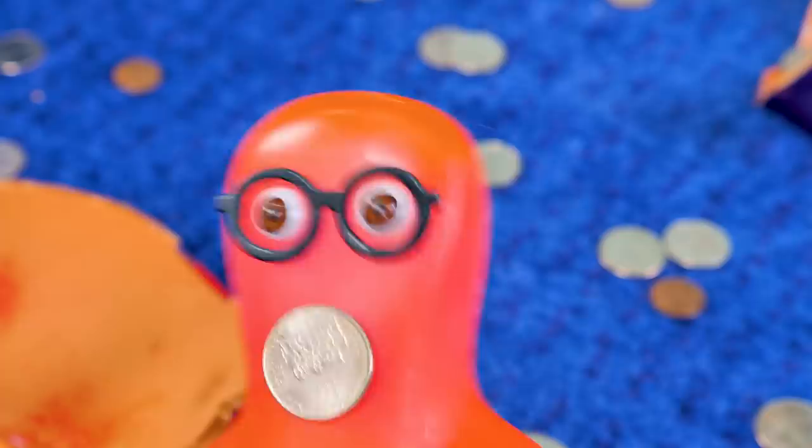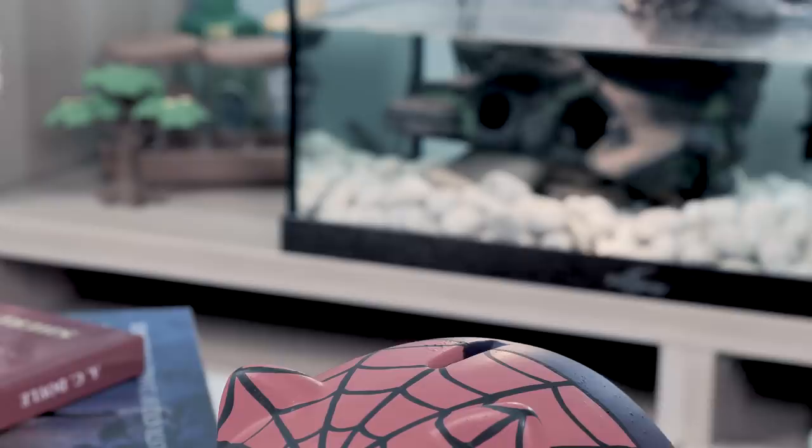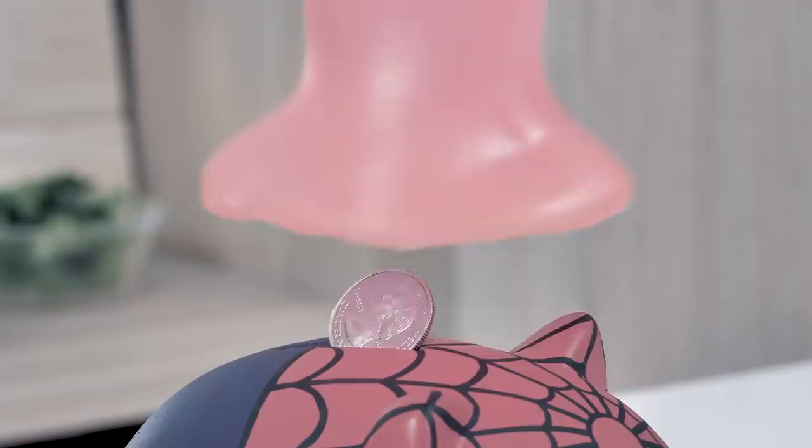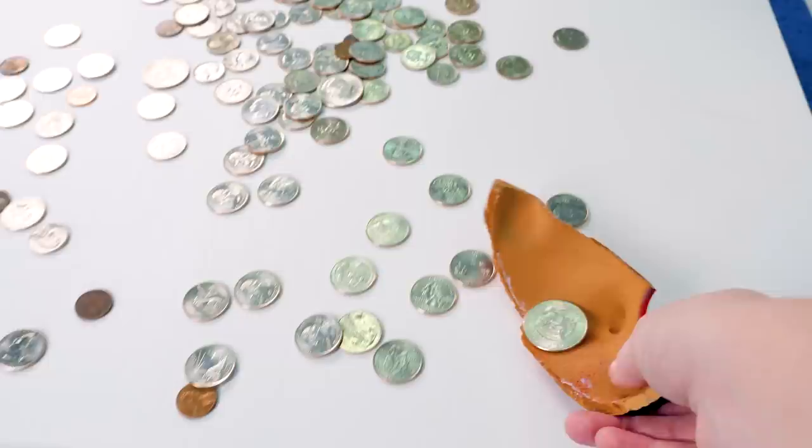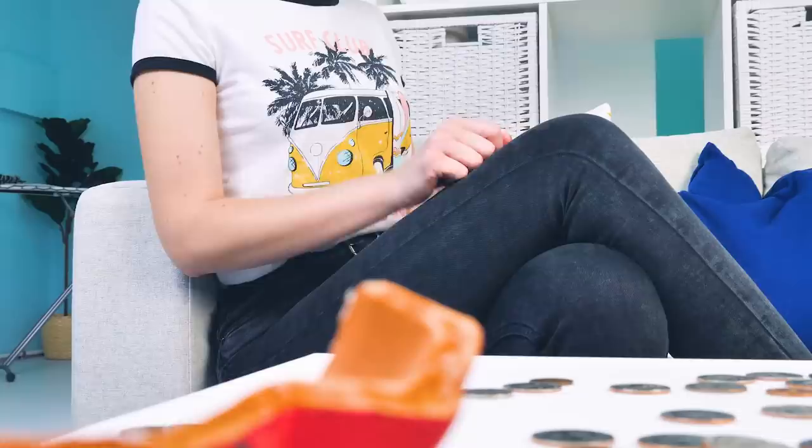What happened? Is everyone okay? Seems our spider pig exploded! I guess the last coin was too much for it. Don't worry, Sammy. We can make a new coin bank. I got an idea, so let's go!